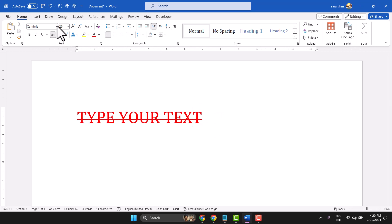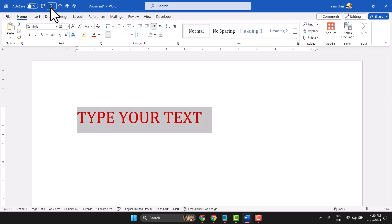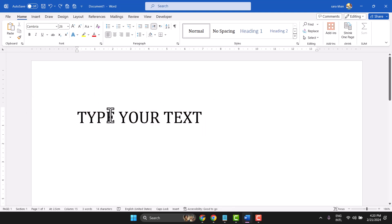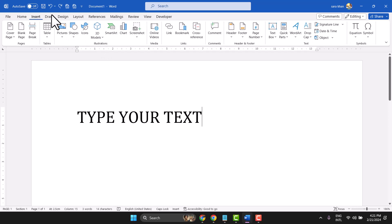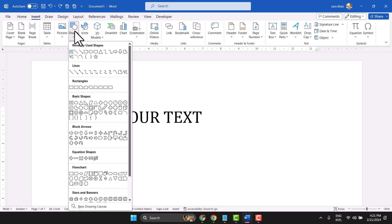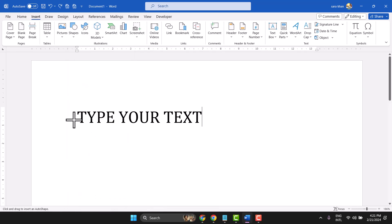But if you need a different color than the text, you can manually insert a shape, select line, then press and hold the Shift key and draw the line.